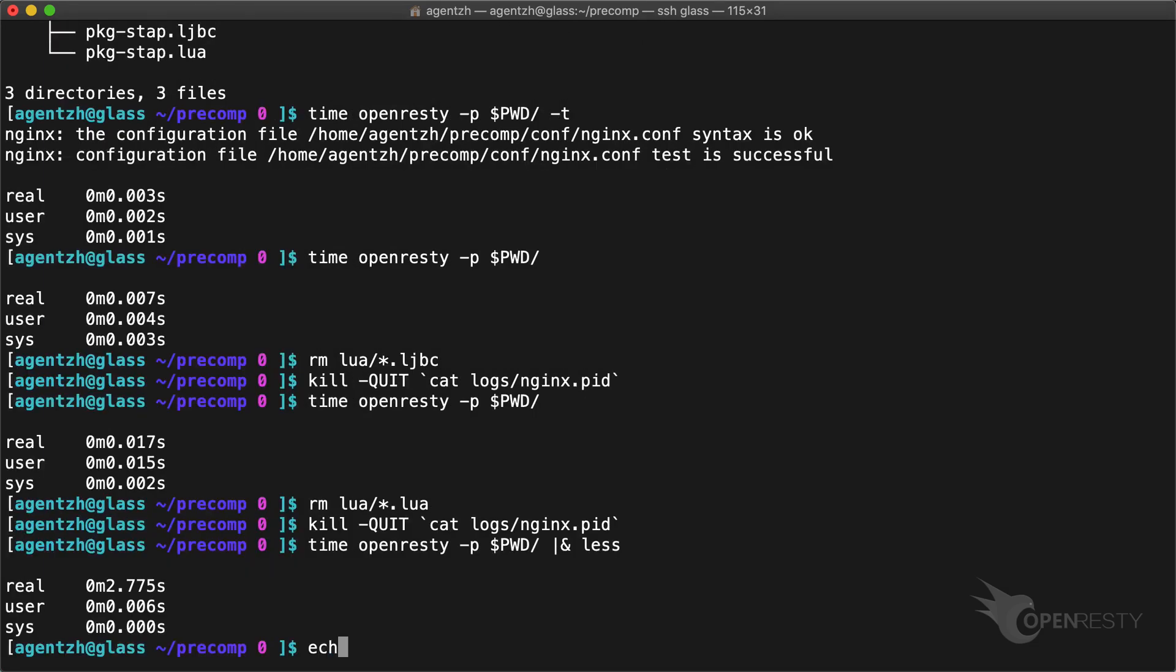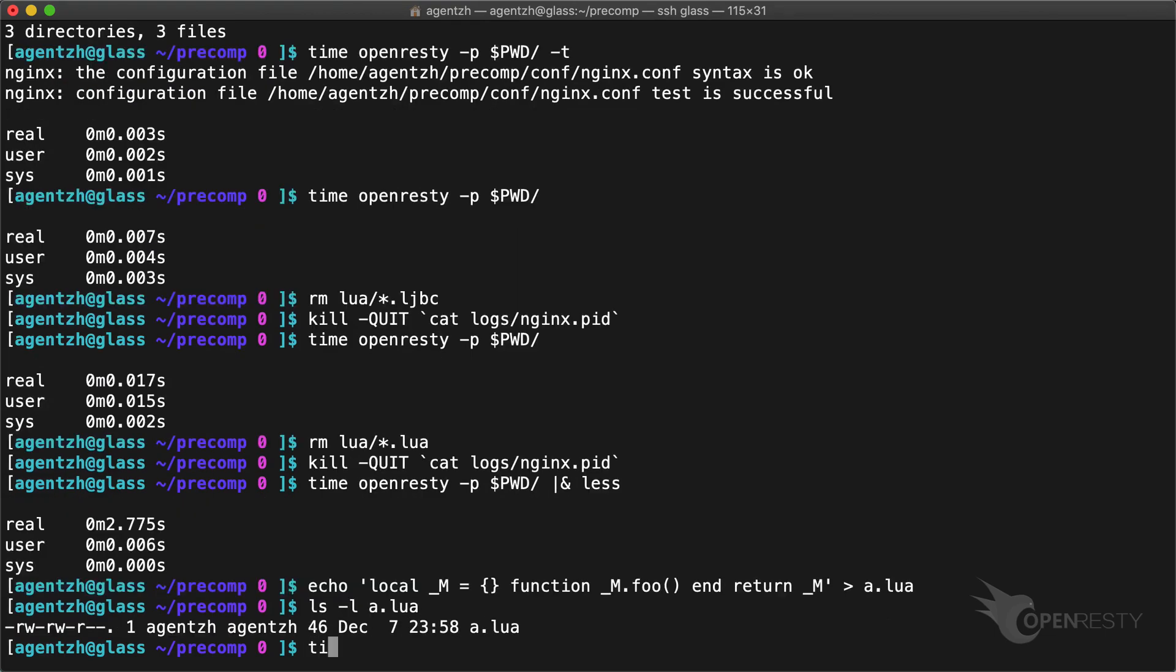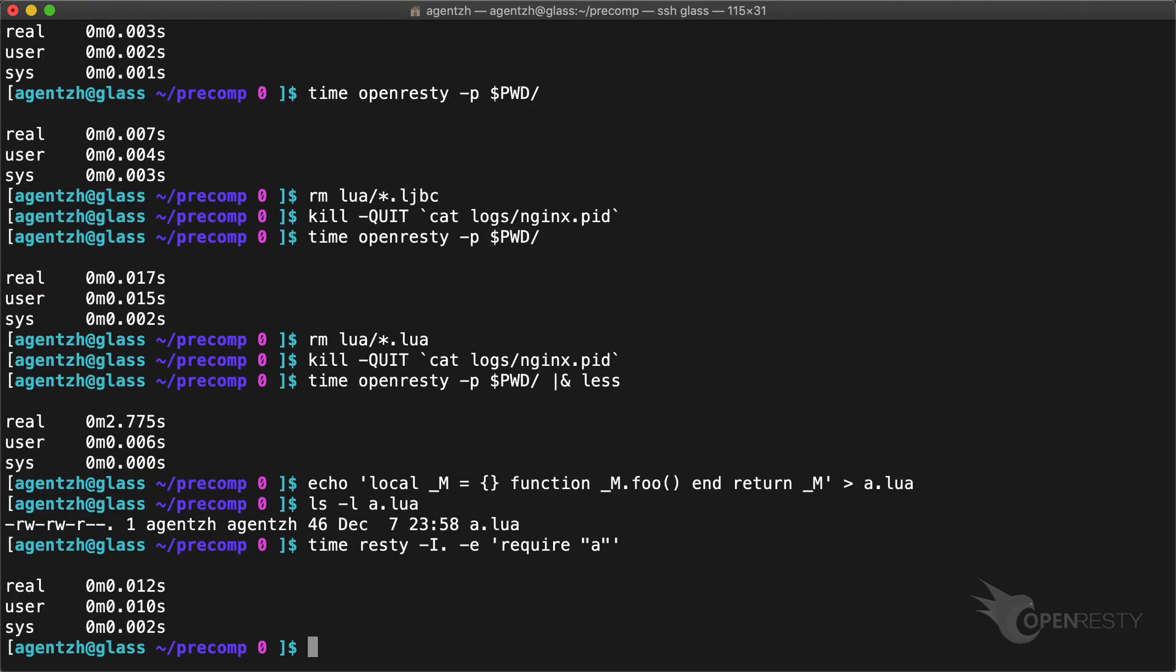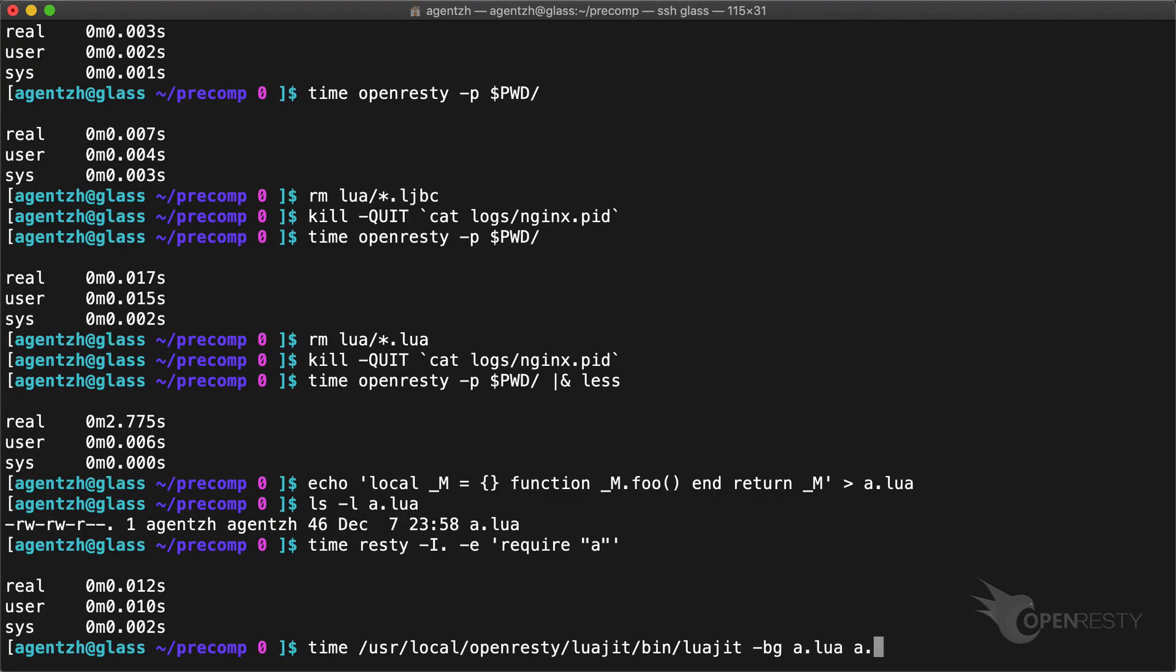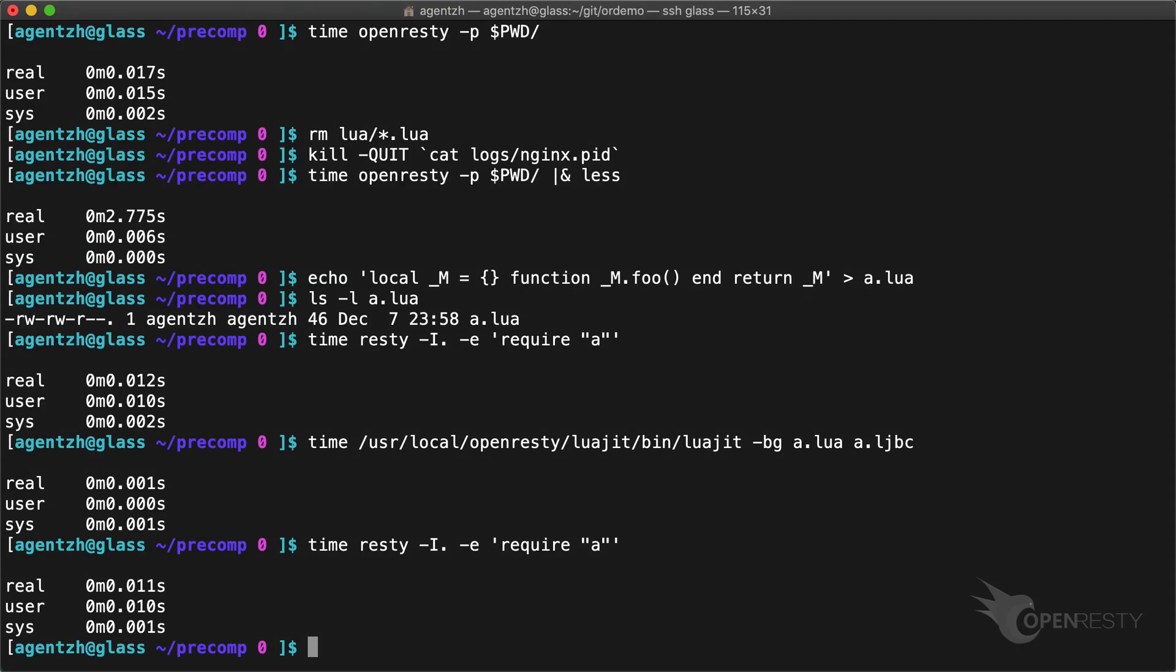For small Lua module files, it is already very fast to load their source code. Precompiling a small Lua module file won't help much. Indeed, not much. But the time savings can accumulate quickly if you have many small modules to load up.